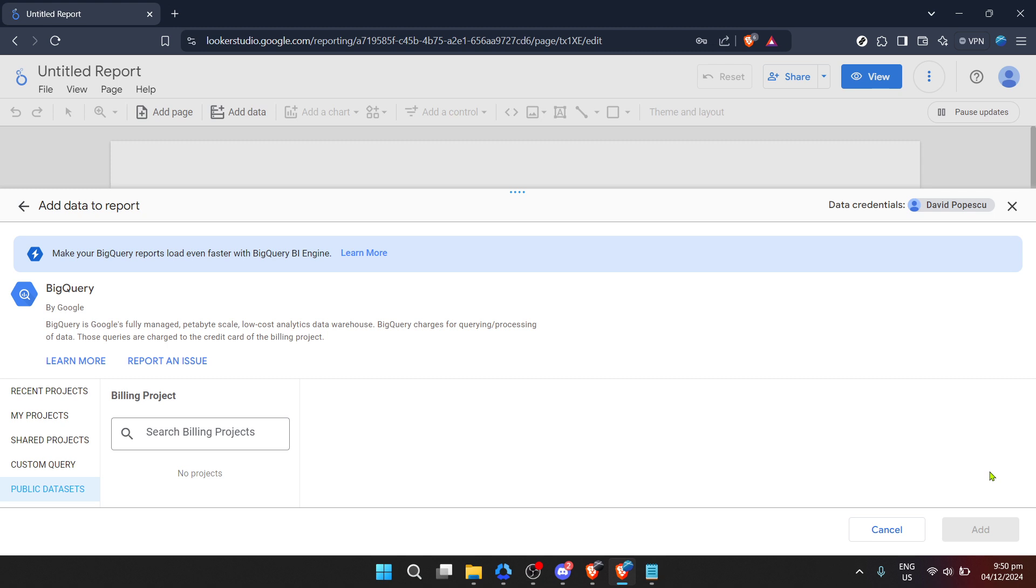That's all for now. By following these steps, you're well on your way to leveraging the powerful combination of Looker and BigQuery to drive your data analytics and visualization to new heights. Keep experimenting, learning, and most importantly, visualizing your data in ways that best serve your objectives. Happy analyzing.